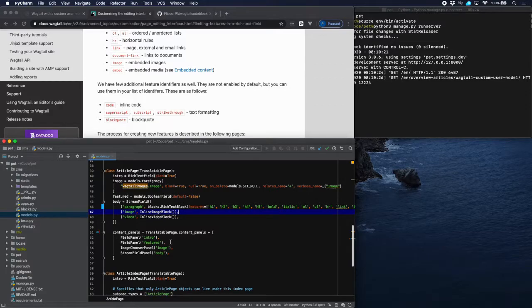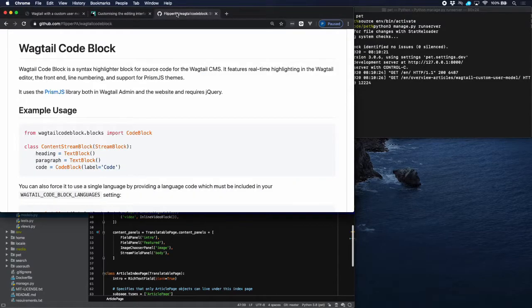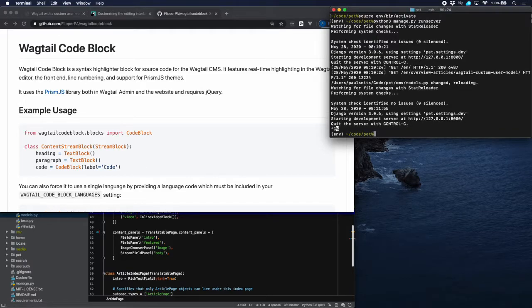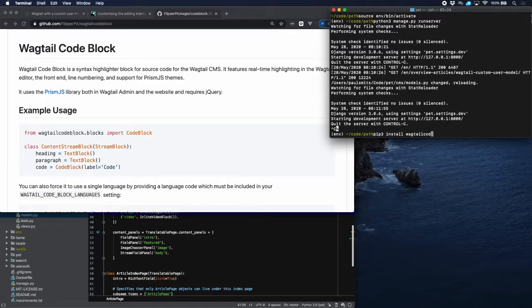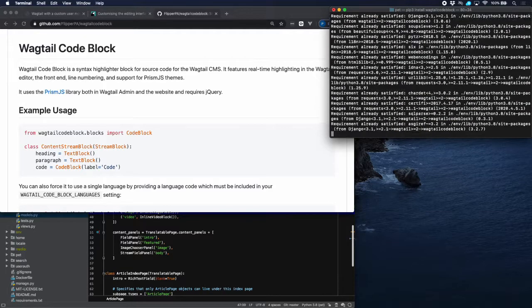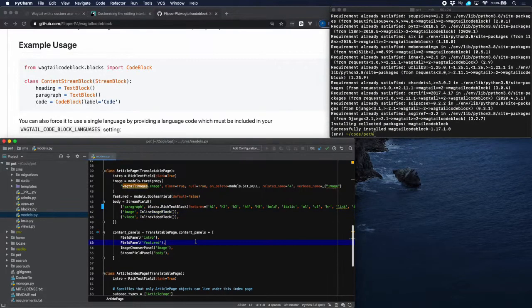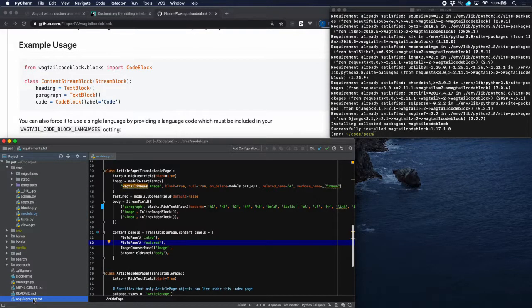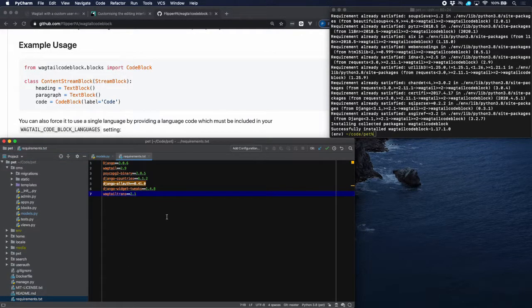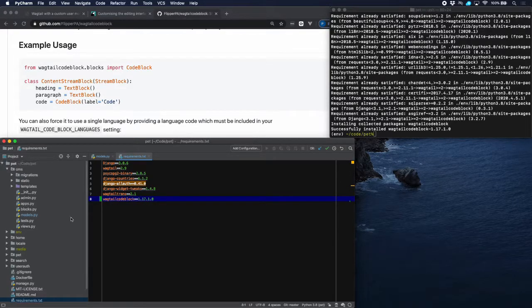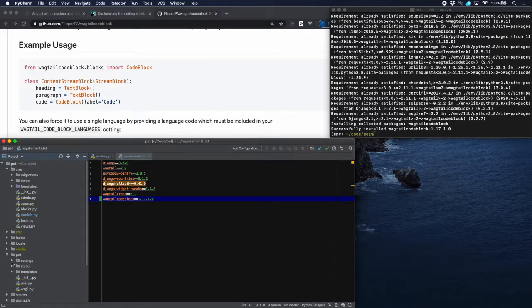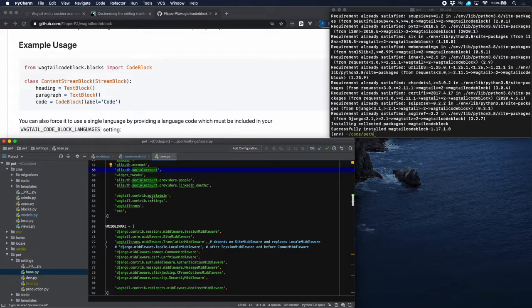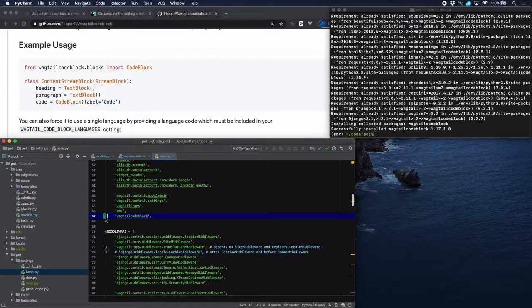This is only taking care of inline code, and luckily there is a package which takes care of code blocks, and this is called Wagtail code block. We will need that package. So let's quit the server for a second and install that package, Wagtail code block. Let's put this in our requirements, and then add it to our requirements and also add it to our settings file, in settings.py, and add it right there.